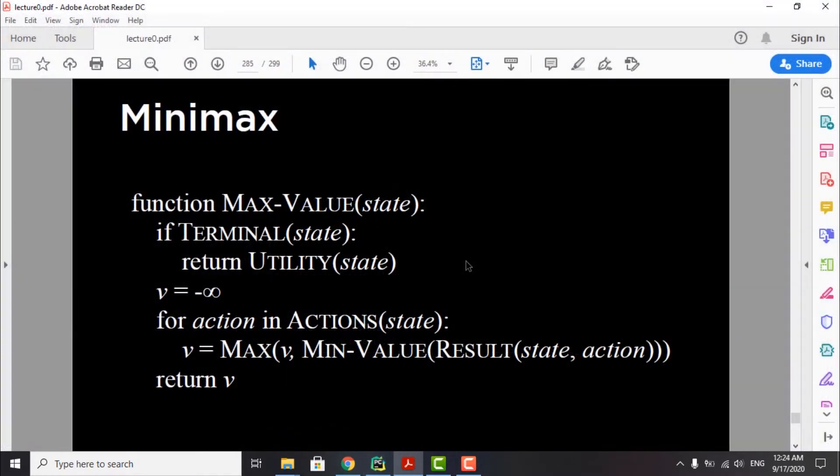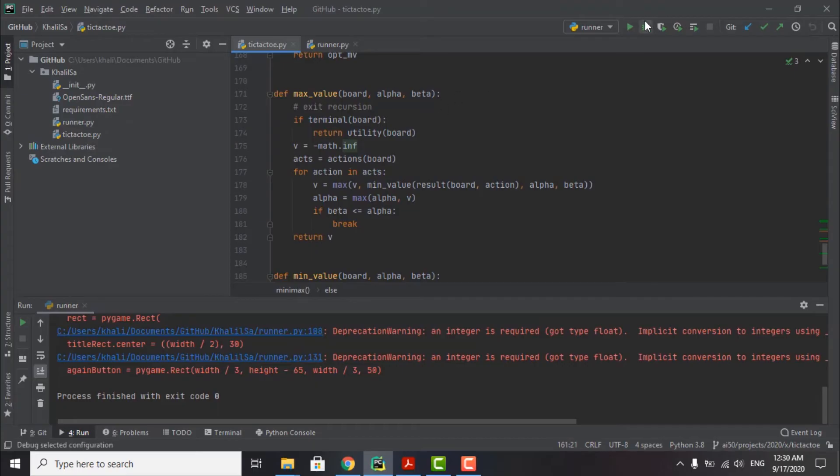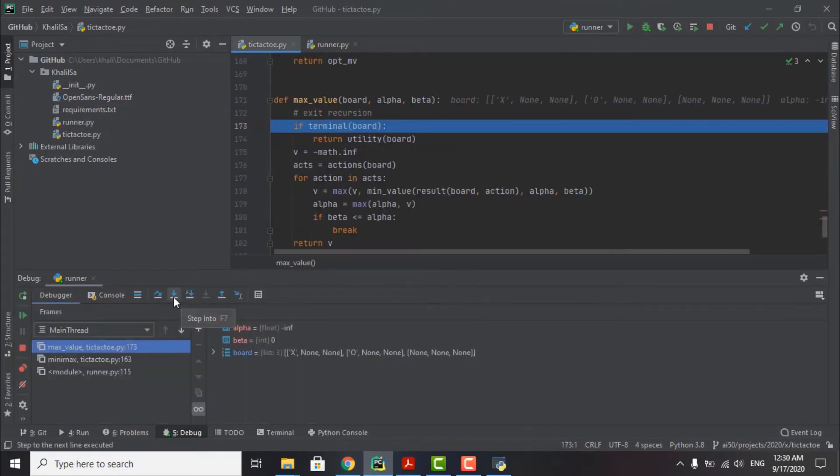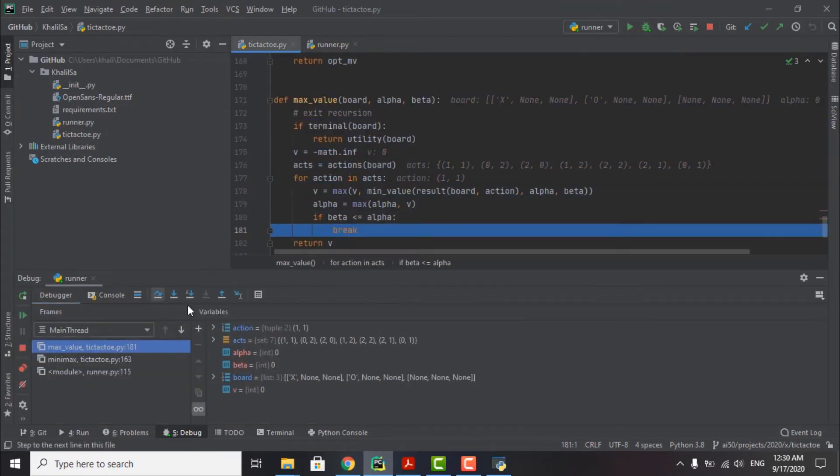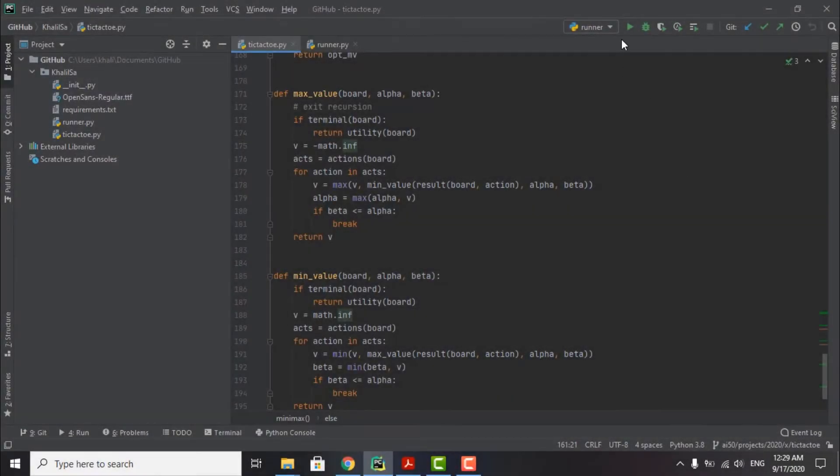Using the Minimax model given in the lecture, and thanks to the great articles of GeeksforGeeks, I was able to write the function to work as intended with Alpha-beta pruning.